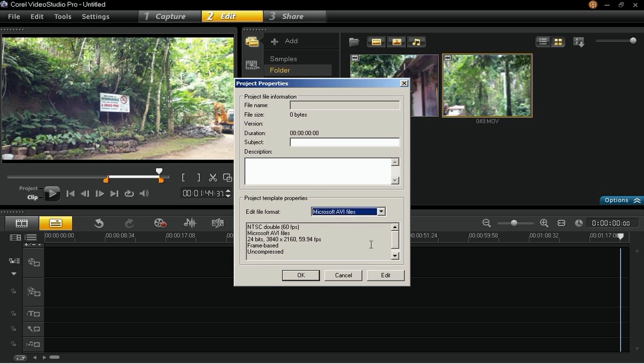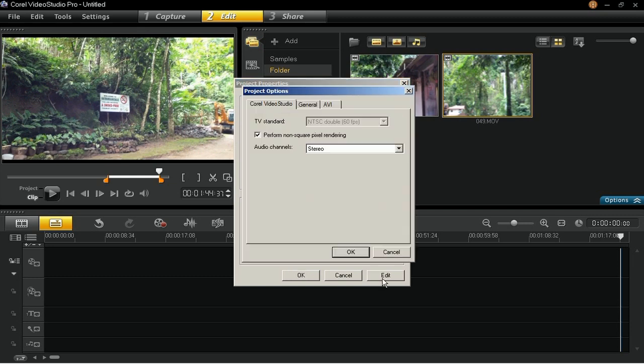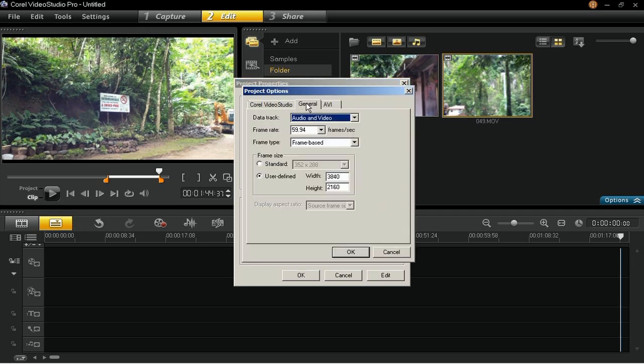On the Project Options dialog box, go to the General tab and enter the following settings. First is the Data Track. Set this option to Audio and Video.